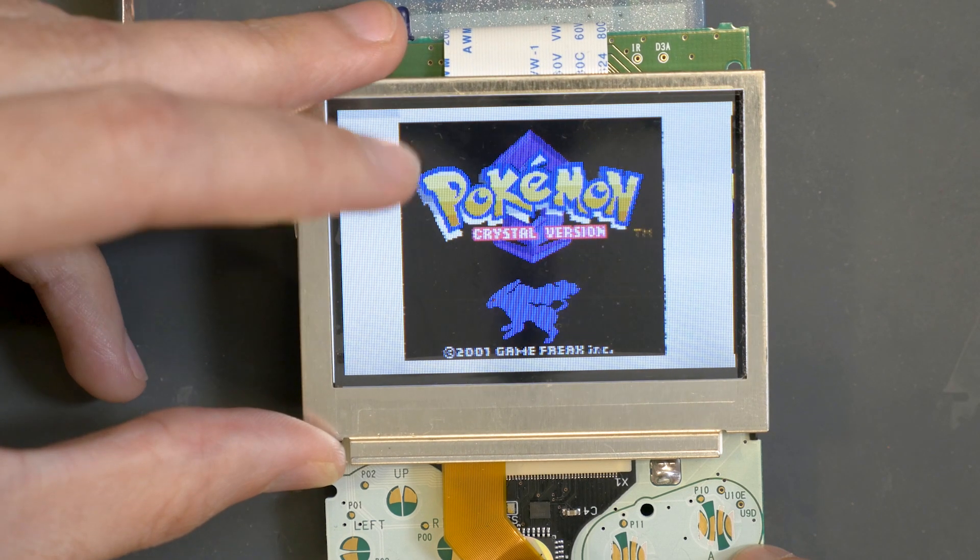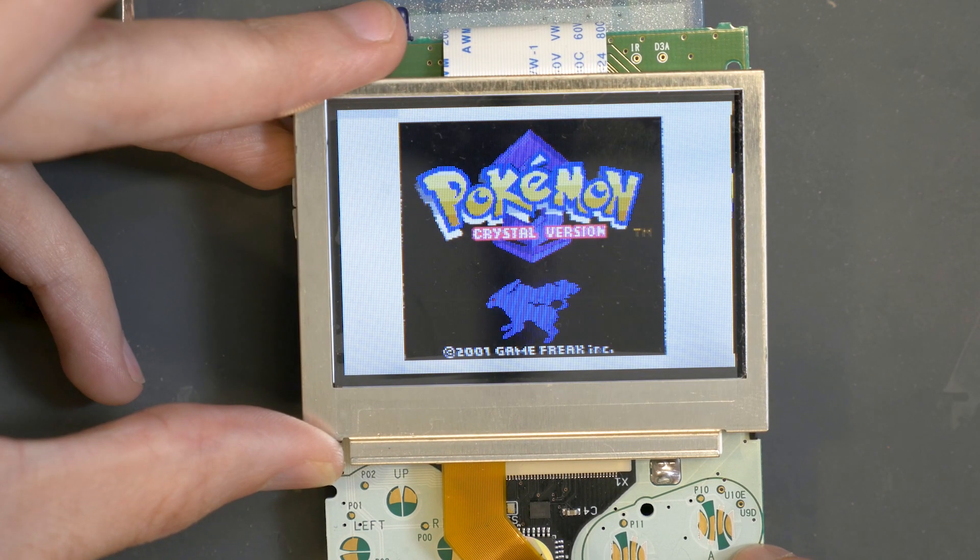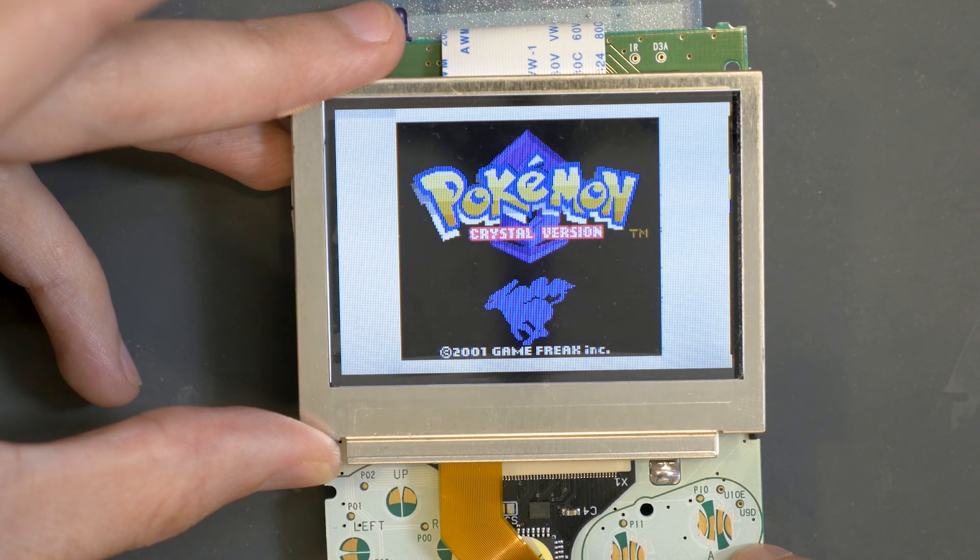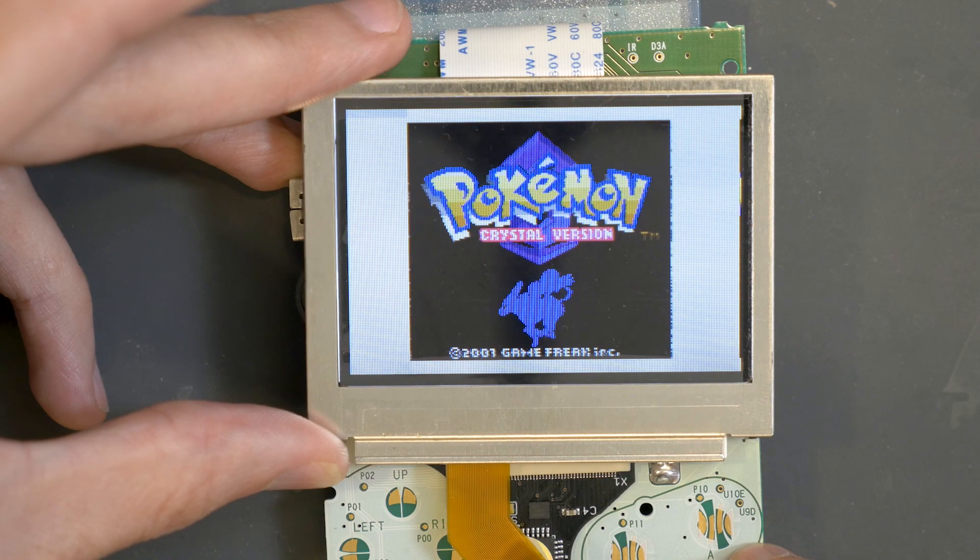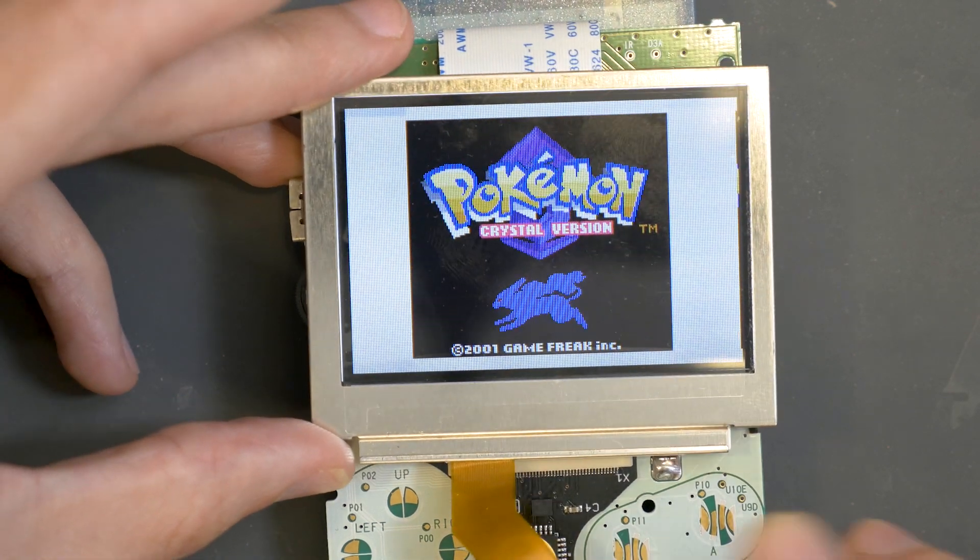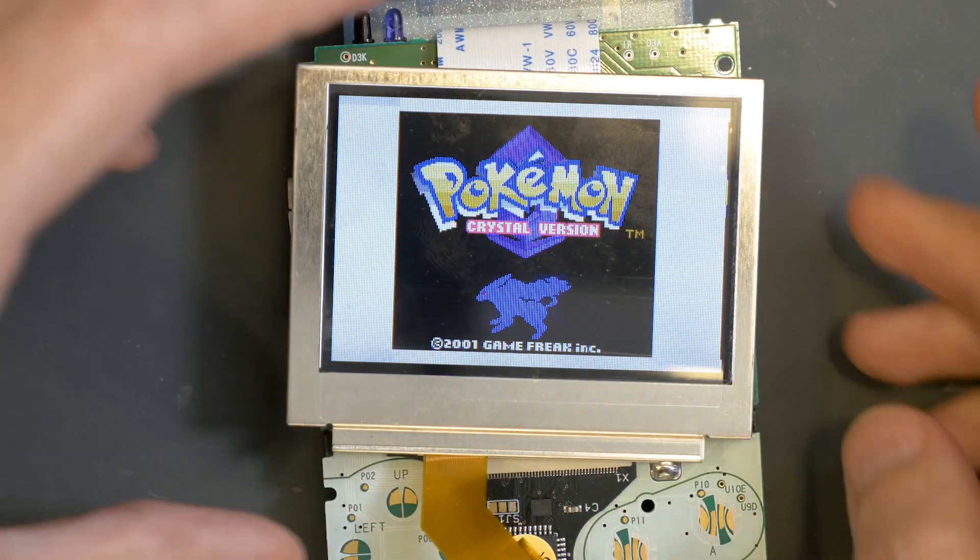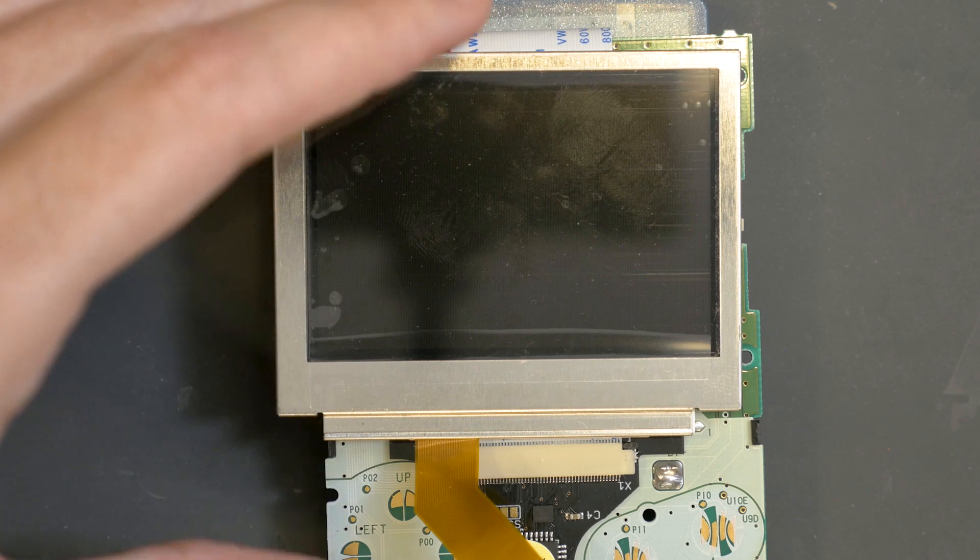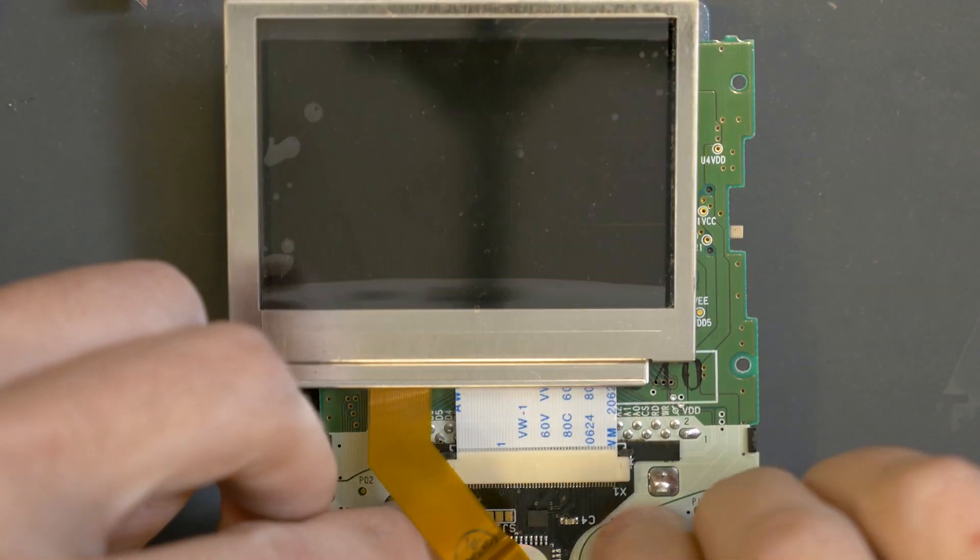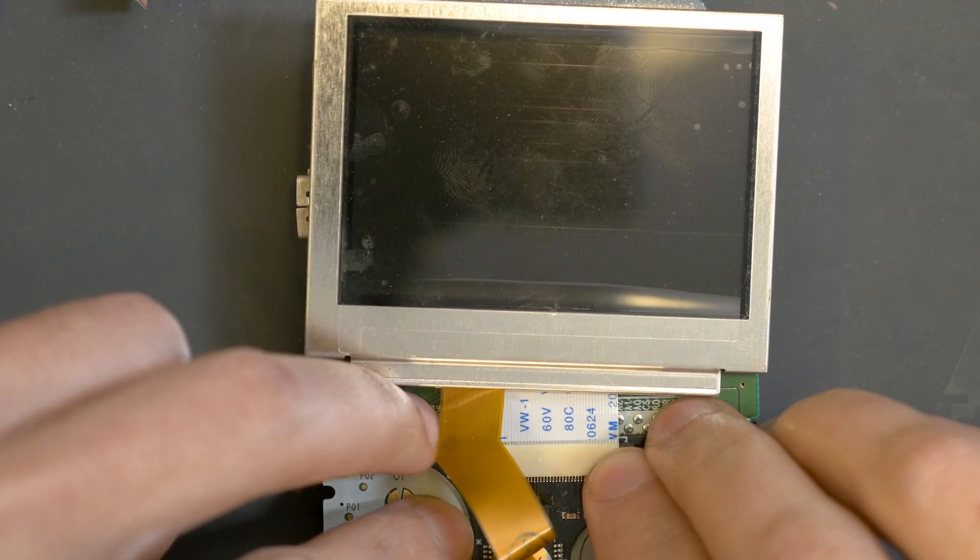It just kind of looks like static or sometimes like white lines, and the best way is to just take this apart.